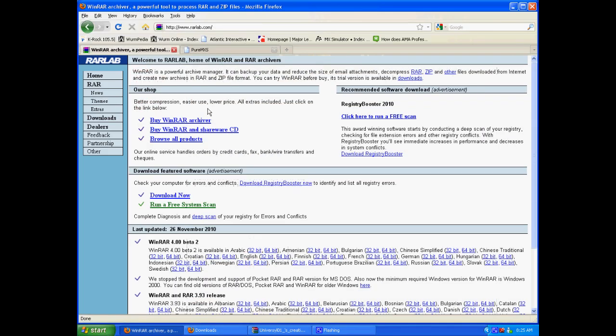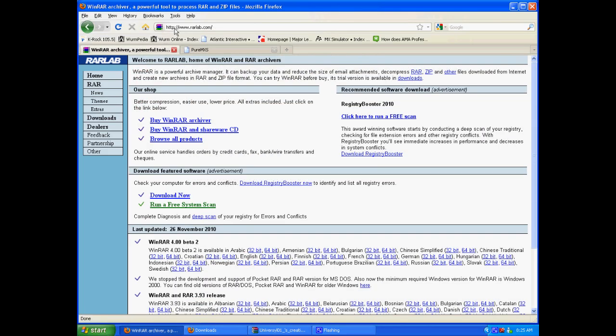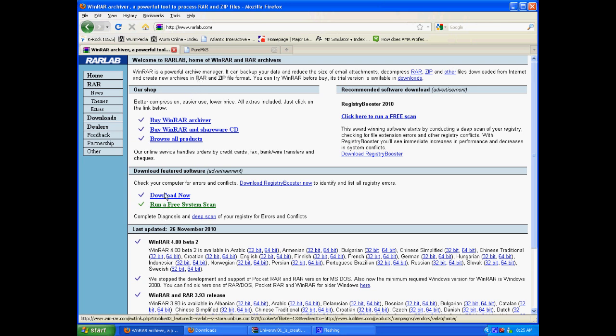What you want to do is go to www.rarlab.com and download WinRAR. Just hit the download now. It comes with a trial but the trial never runs out so it's free all the time. So once you get that downloaded, you just install that and leave it alone.